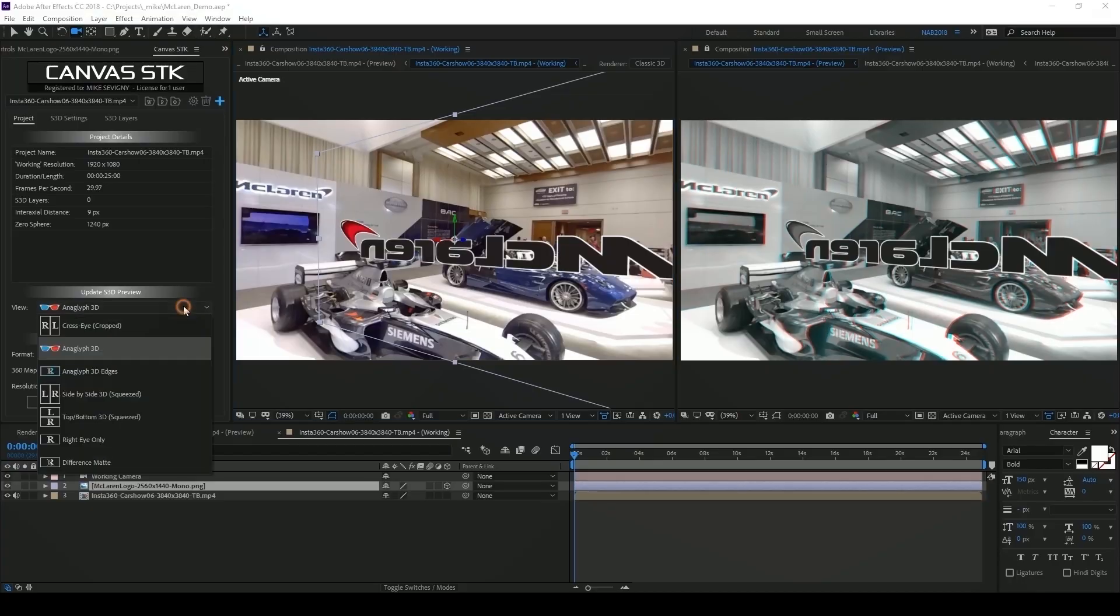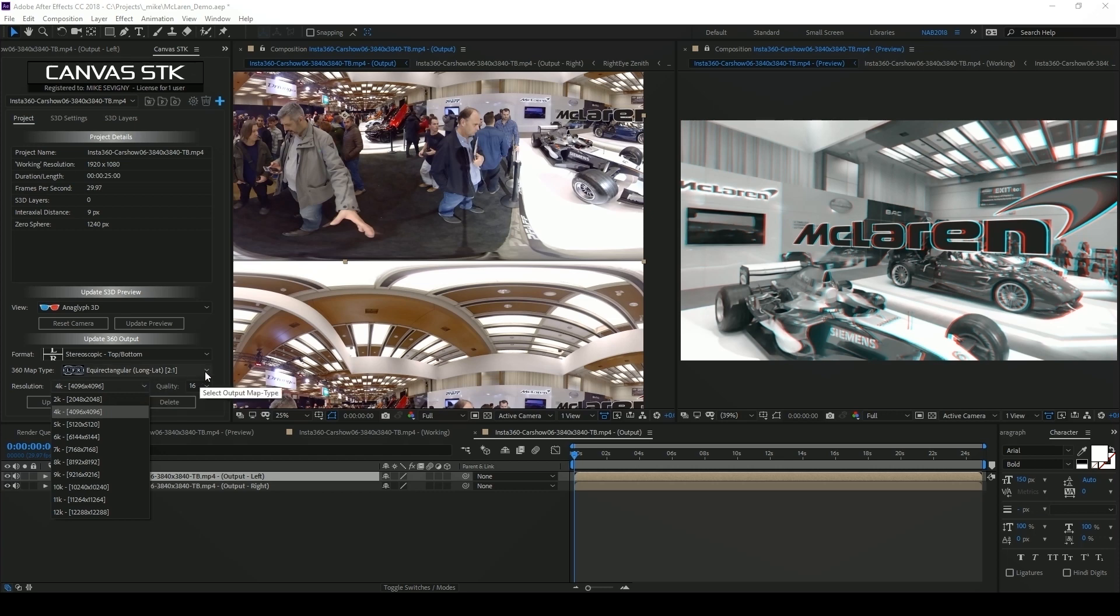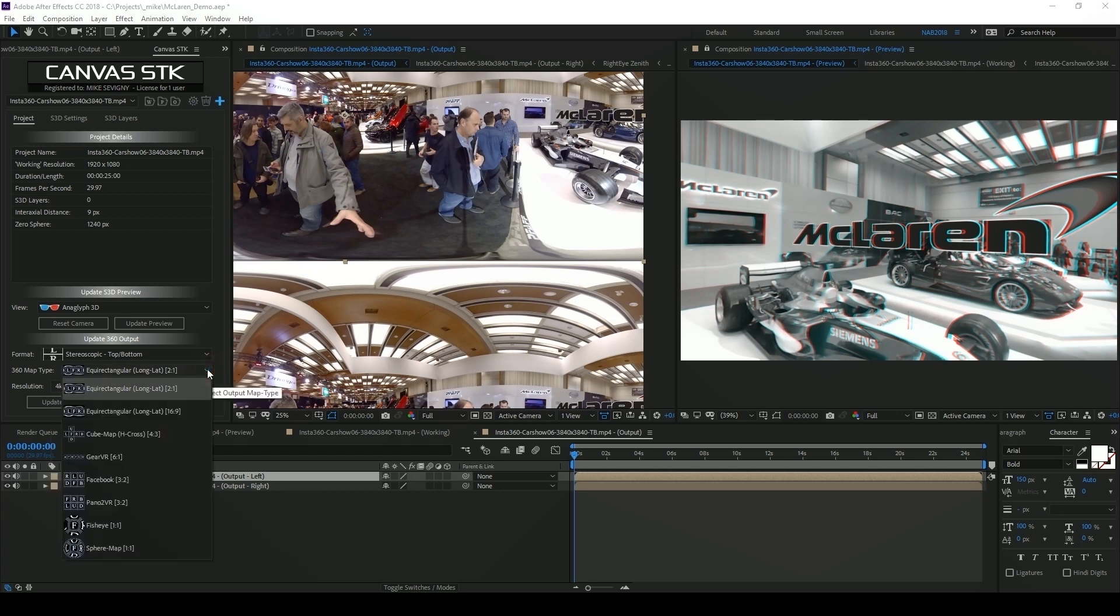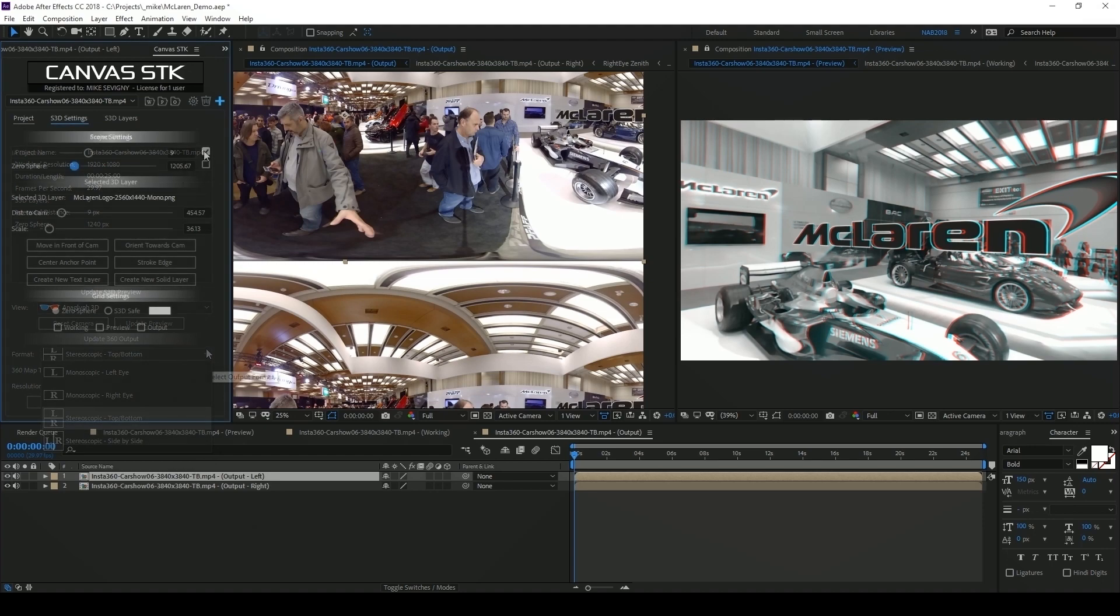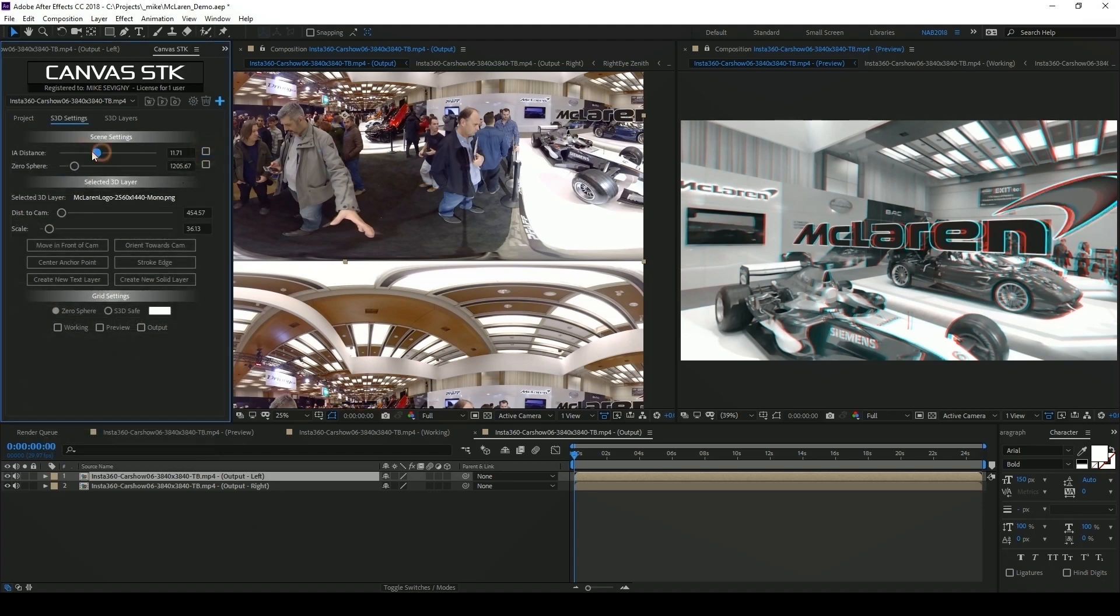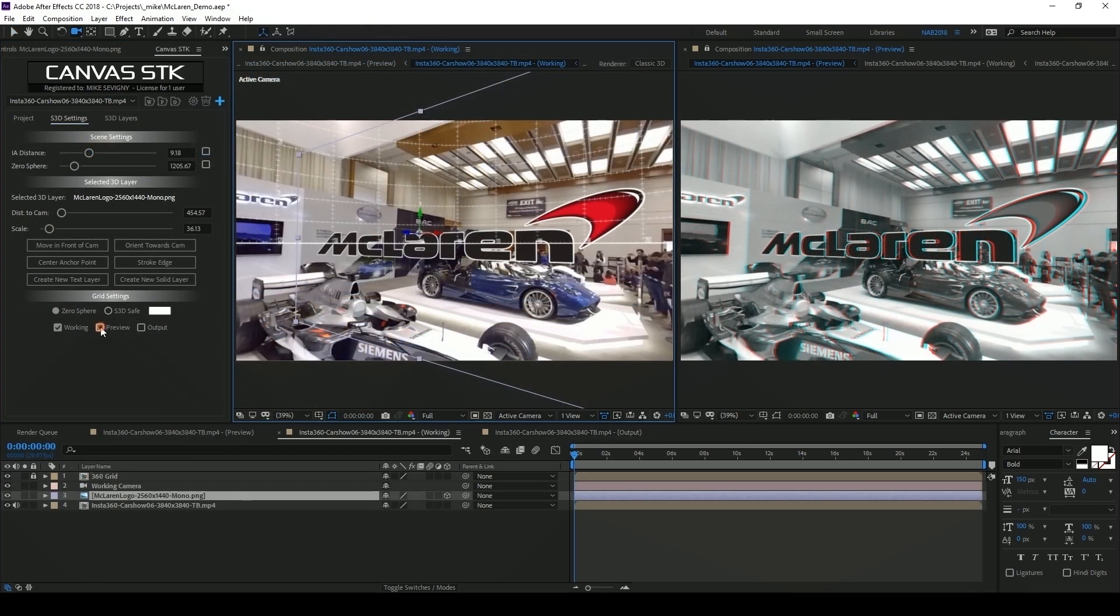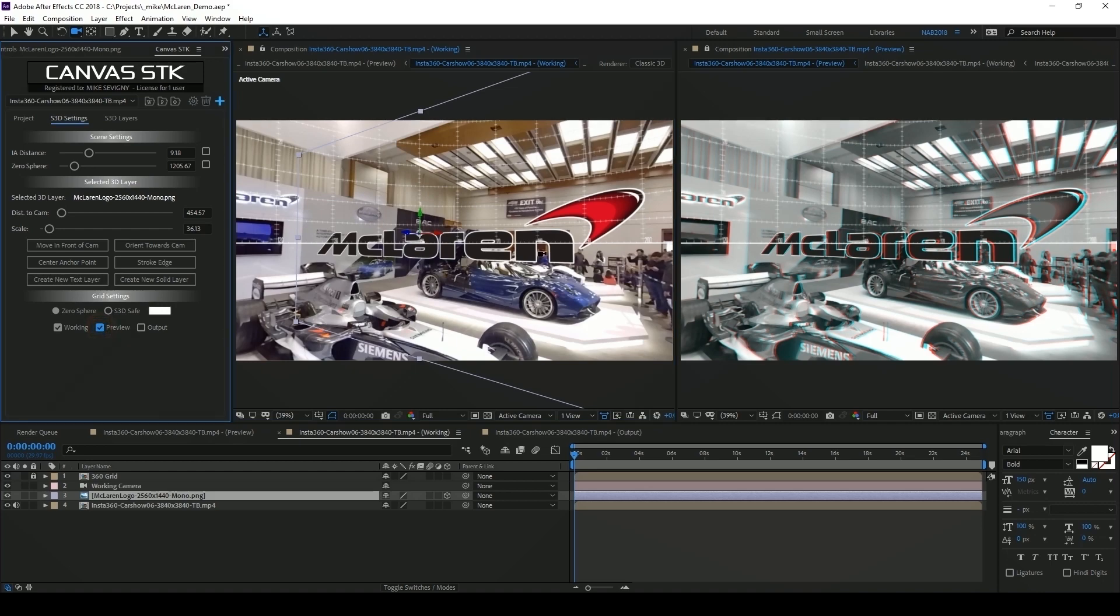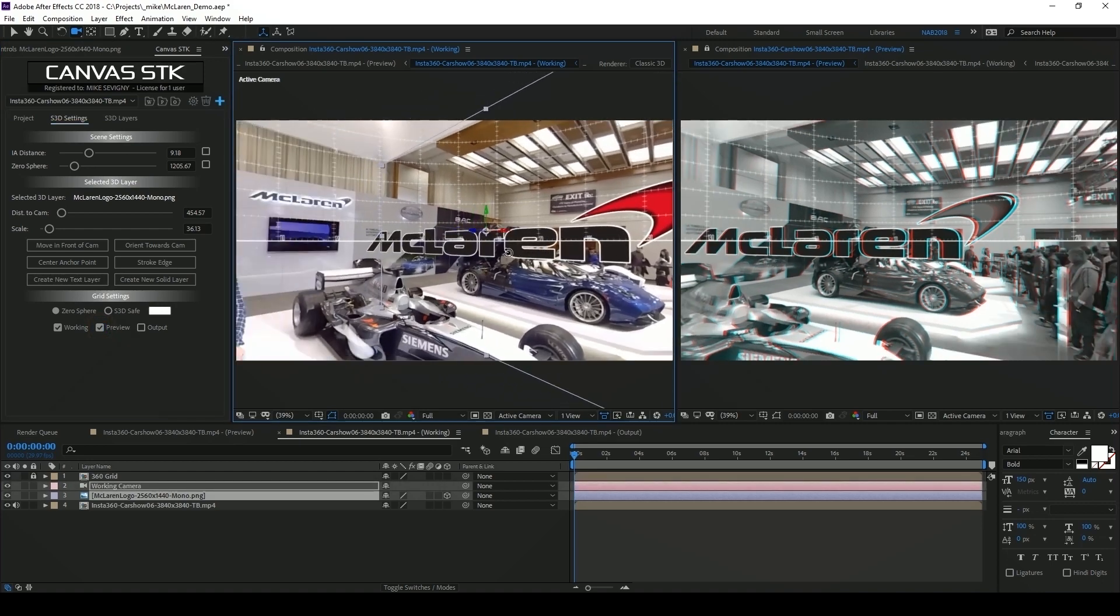There are a number of settings that we didn't cover in this video and that's because they weren't needed to create this project. The default settings were fine. But as you start to add multiple elements into your scene these additional settings will help you manage your depth budget as well as accurately position your elements. We'll be covering those in future videos.